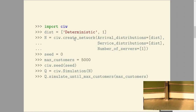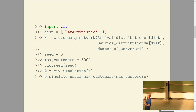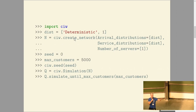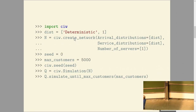This is how you'd study it in Ciw. You'd create a distribution — say deterministic, every one time unit. You'd create your network. Ciw is actually designed for simulating very complex queuing networks, and then you'd say I want to simulate 5,000 people going through.